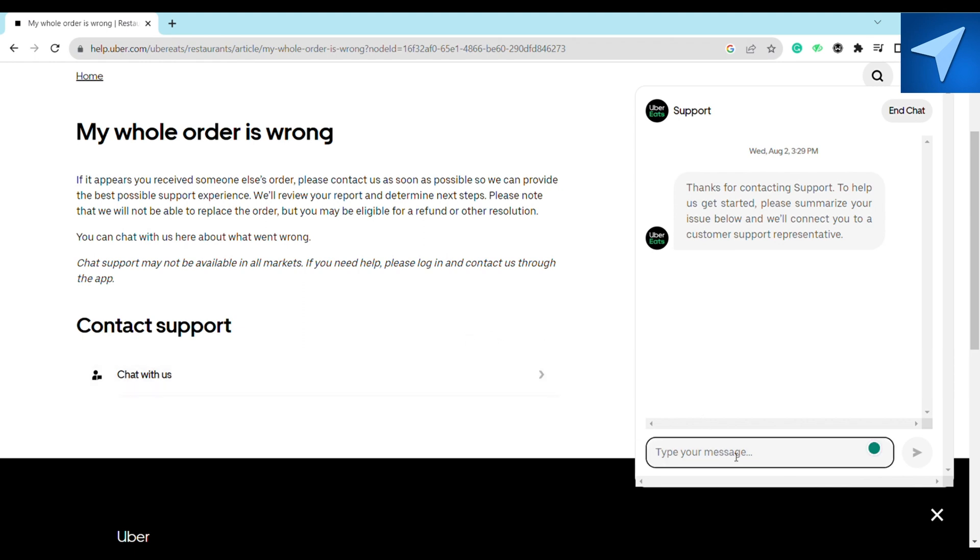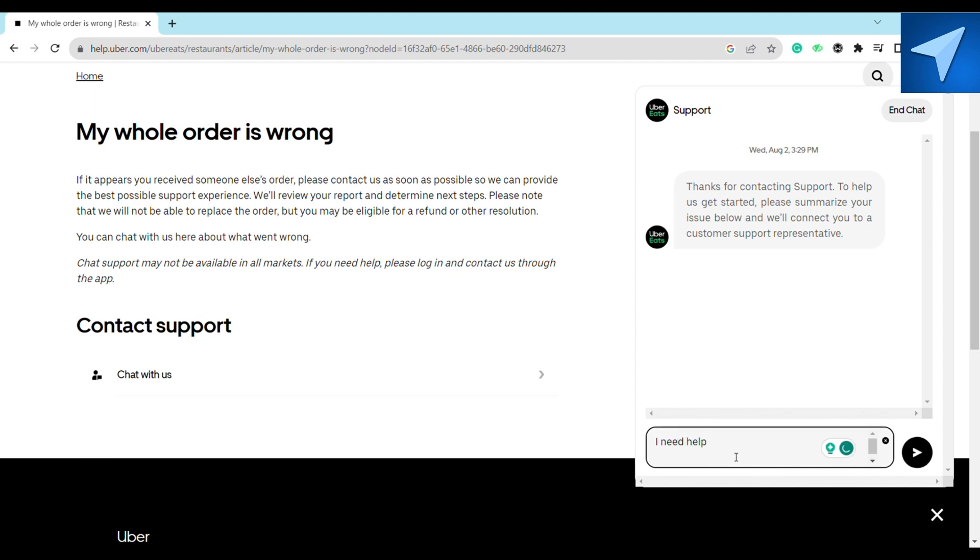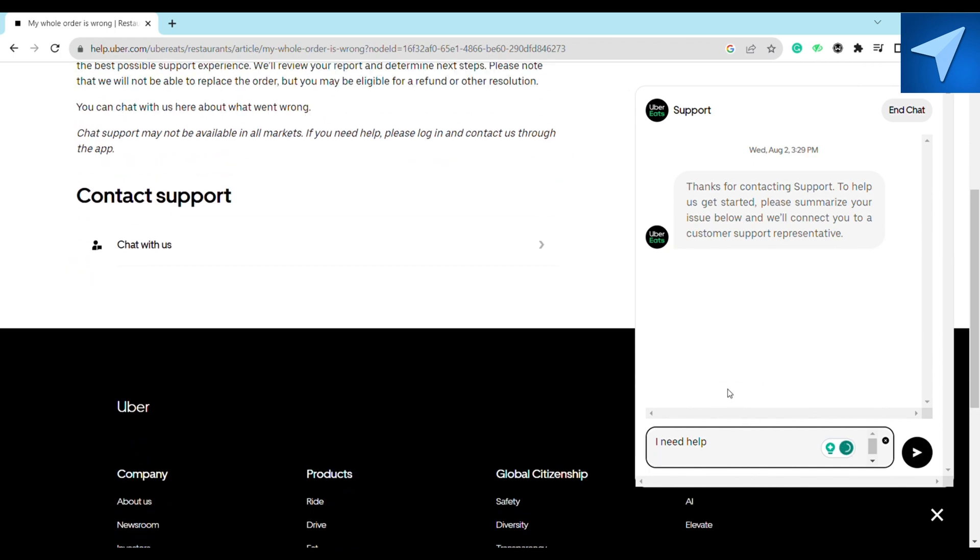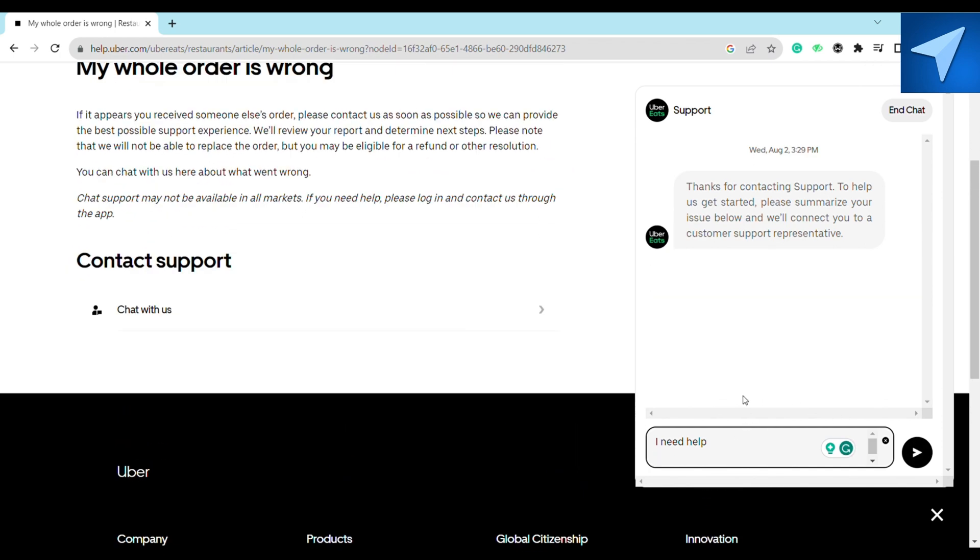Just tell them about the refund that you want on your order. Uber Eats support team will reply to you and after that they will verify your order and hopefully they will initiate your refund. So that is how you will be able to get your refund on Uber Eats.